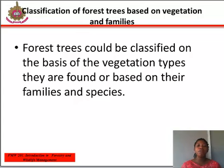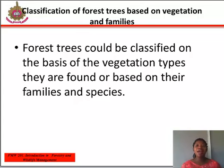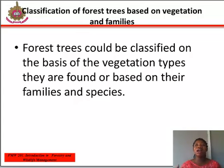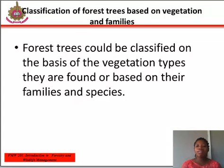The mangrove forest is a coastal vegetation which is often flooded by water from the Atlantic Ocean. There are many creeks, lagoons, rivers, and streams, and it occupies over 1% of the Nigerian landmass.